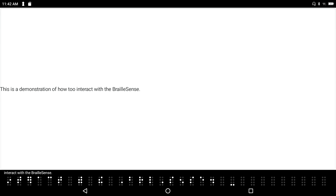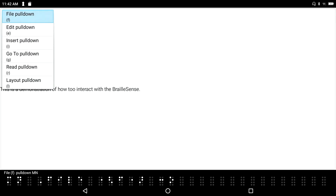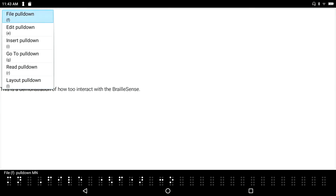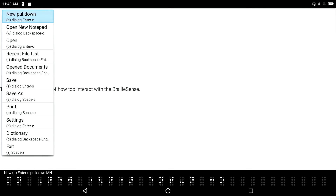Now I'm in Notepad — the first application I've opened — and I want to open a second session. I press F2 to access the application menu. I navigate through the pull-down menus: File, Insert, Go To, Read, Layout. I press Enter on File to open the File pull-down menu and navigate through the options to find 'Open New Notepad.'